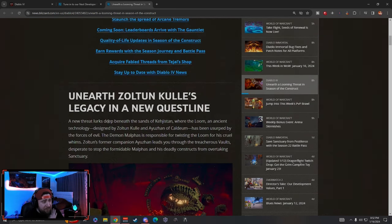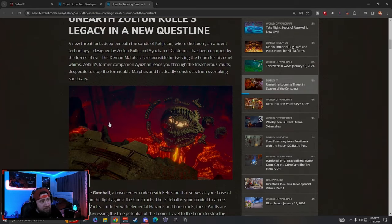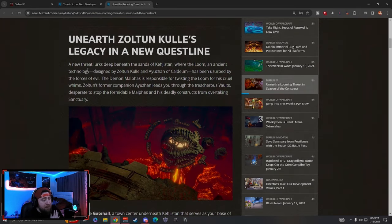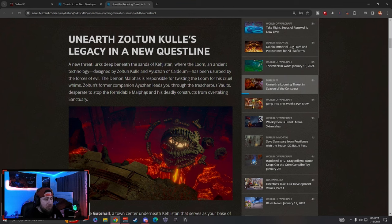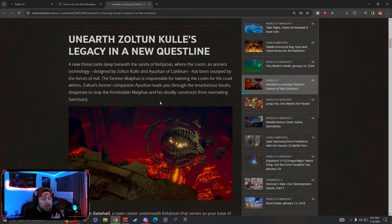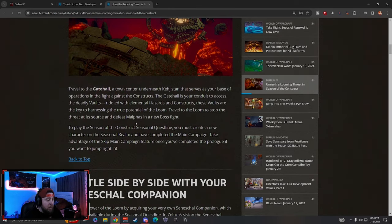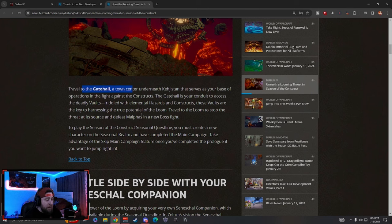All right, so let's go down. We got the Codex here, we're gonna break a lot of this stuff down. A new threat lurks beneath Kehjistan. This is where we're going to be doing all the brand new seasonal content. It's going to lead us down into some vaults. Vaults are going to essentially be our brand new dungeons that we can do.